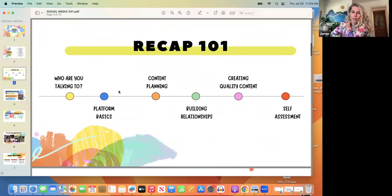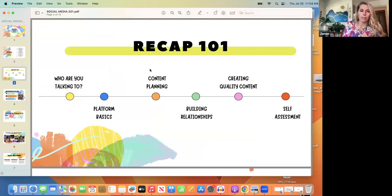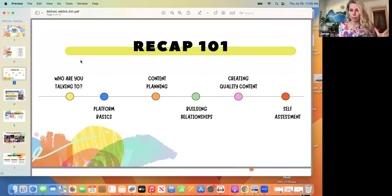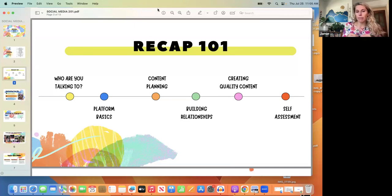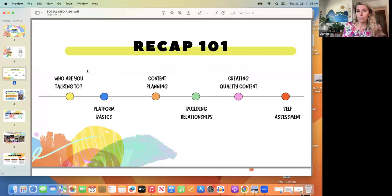As a recap from 101 — we looked at who you're talking to, being really clear about your audience, platform basics like understanding Facebook and Instagram, baseline content planning, building relationships by being social on social media, making sure content is quality and not just posting to fill dead space, and then self-reflecting to take inventory of whether it's actually working.